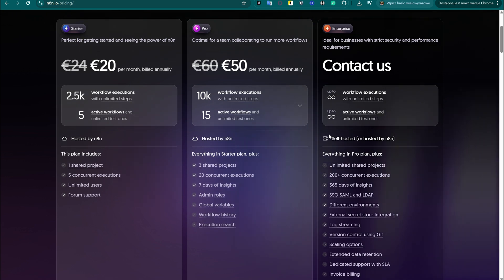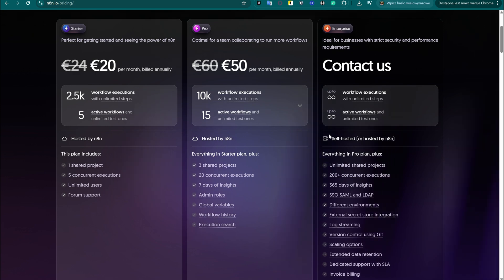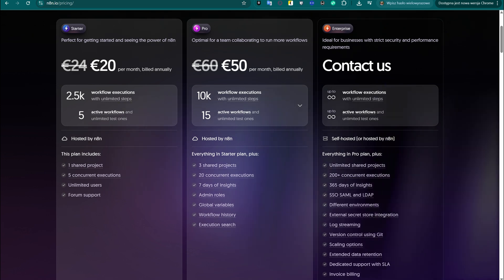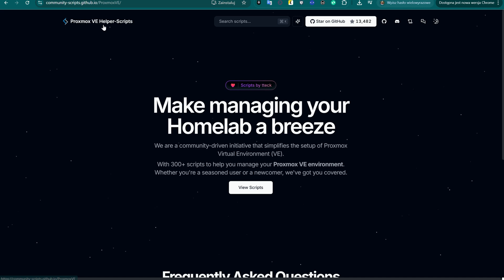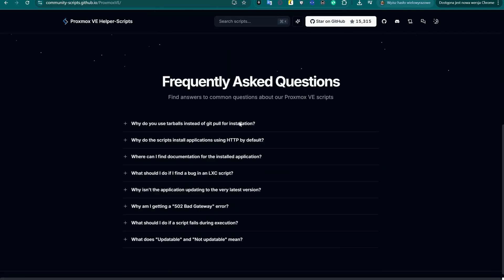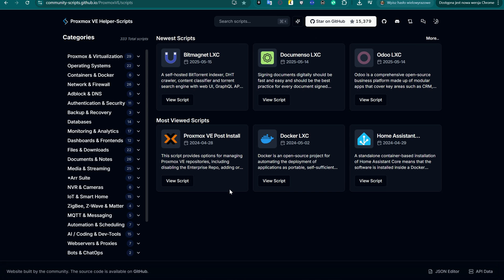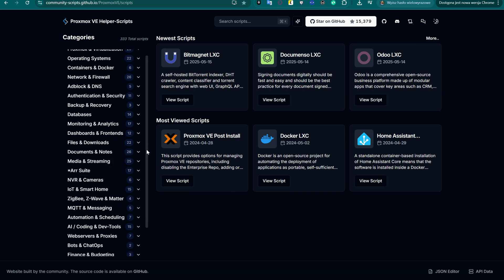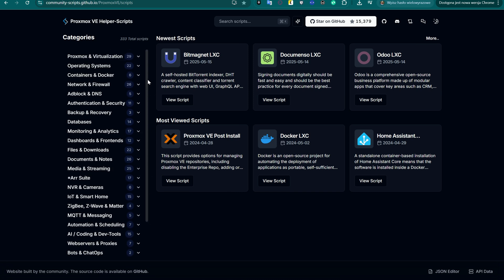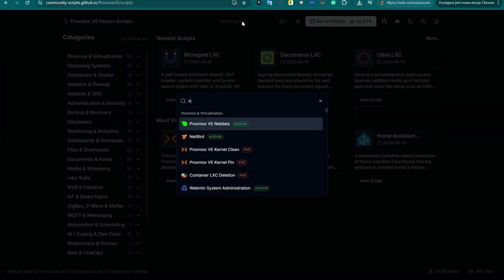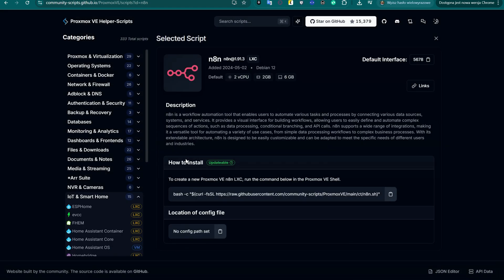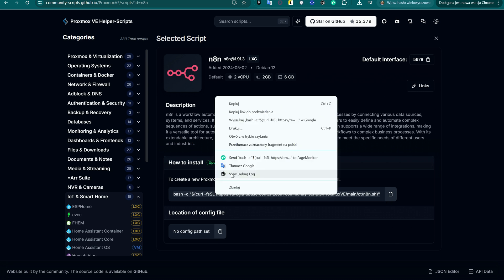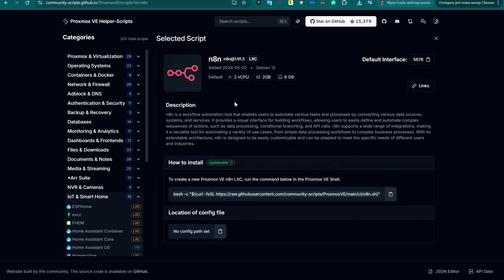In the next part of this video, we'll show you how to install N8N locally, completely free, on your own Proxmox server. We'll demonstrate how to make it accessible to Telegram and Google Sheets using ngrok so you can enjoy smart automation without paying for premium plans. The page linked in the video description has a ready-to-use guide for installing the N8N server as a container on your local Proxmox server — a straightforward setup that gives you full control without relying on cloud services.